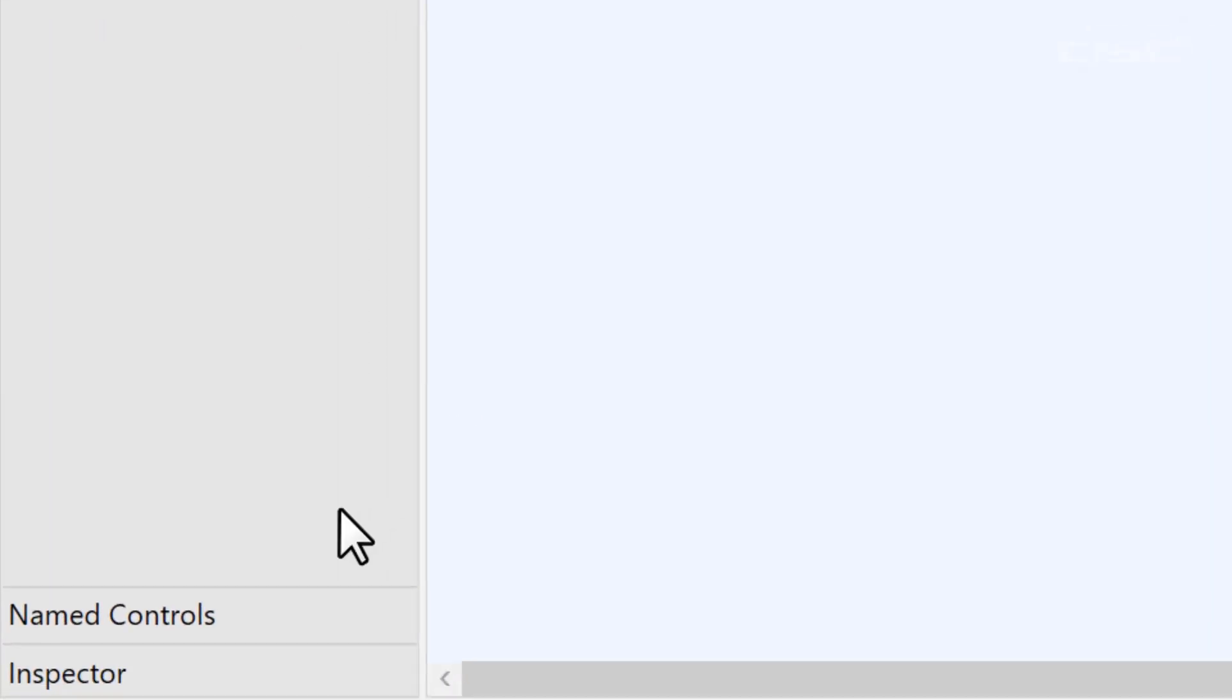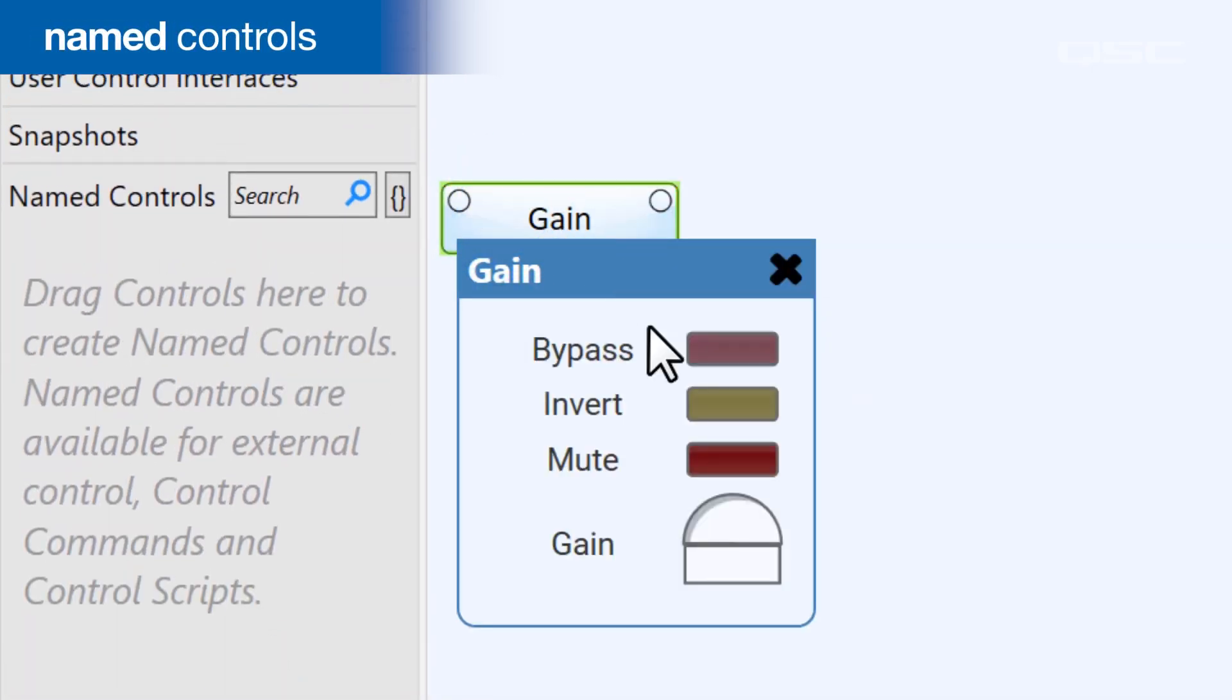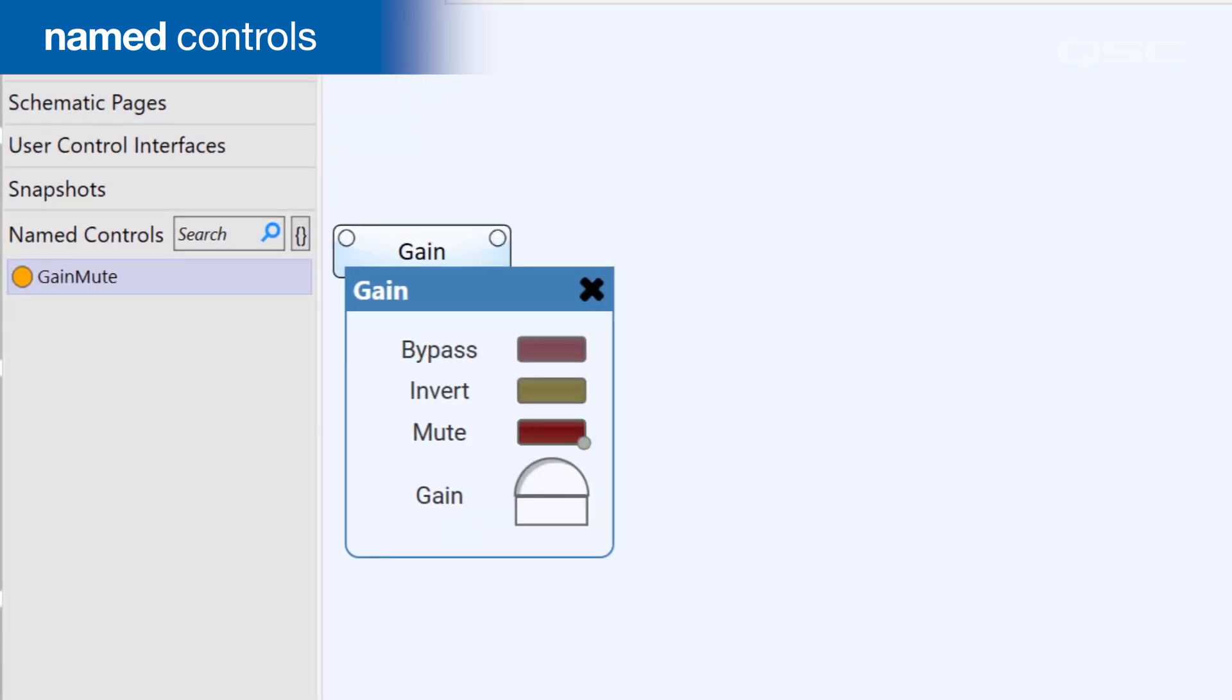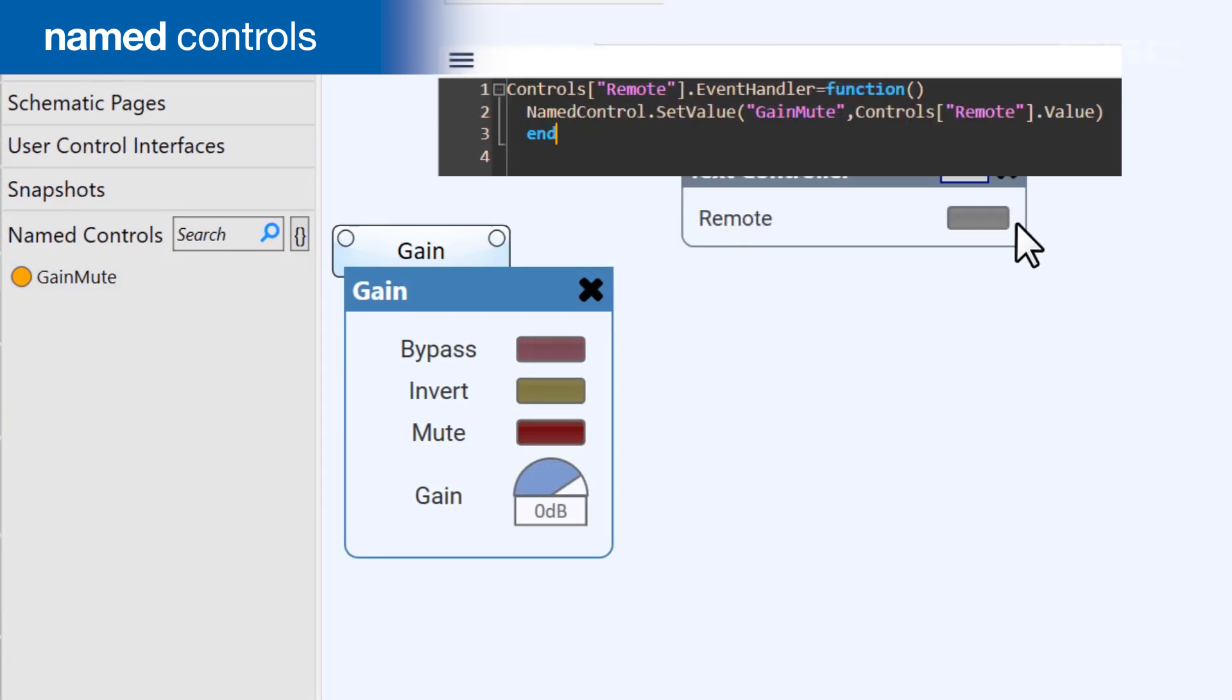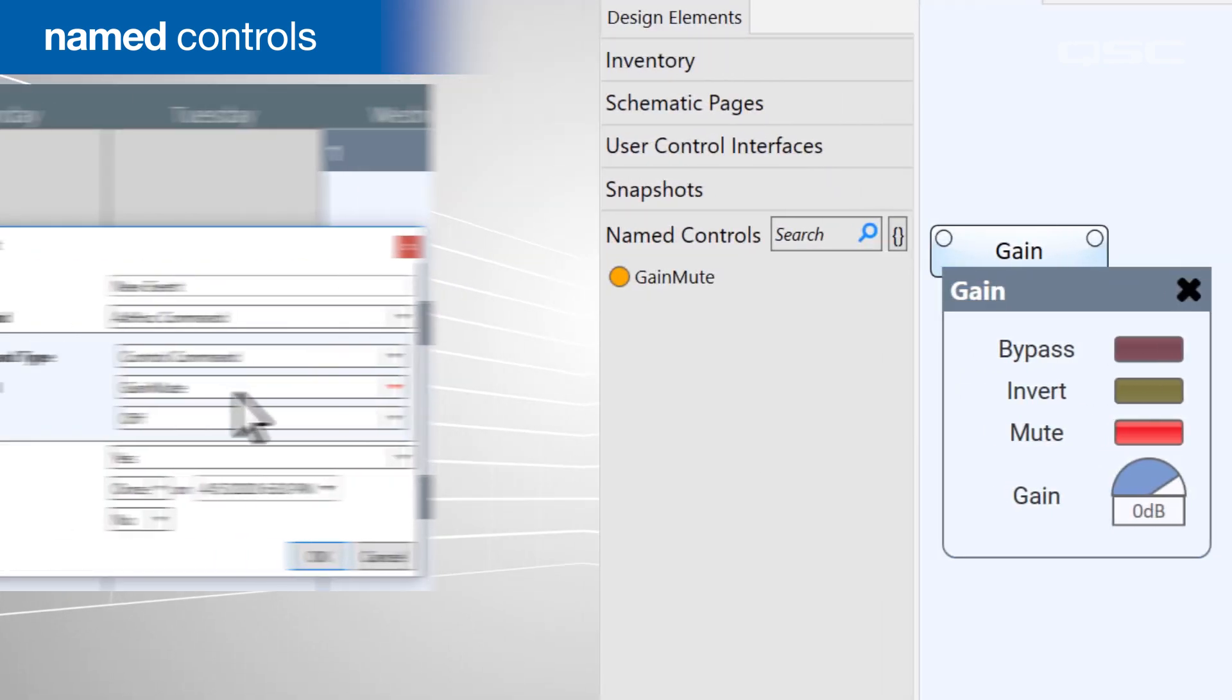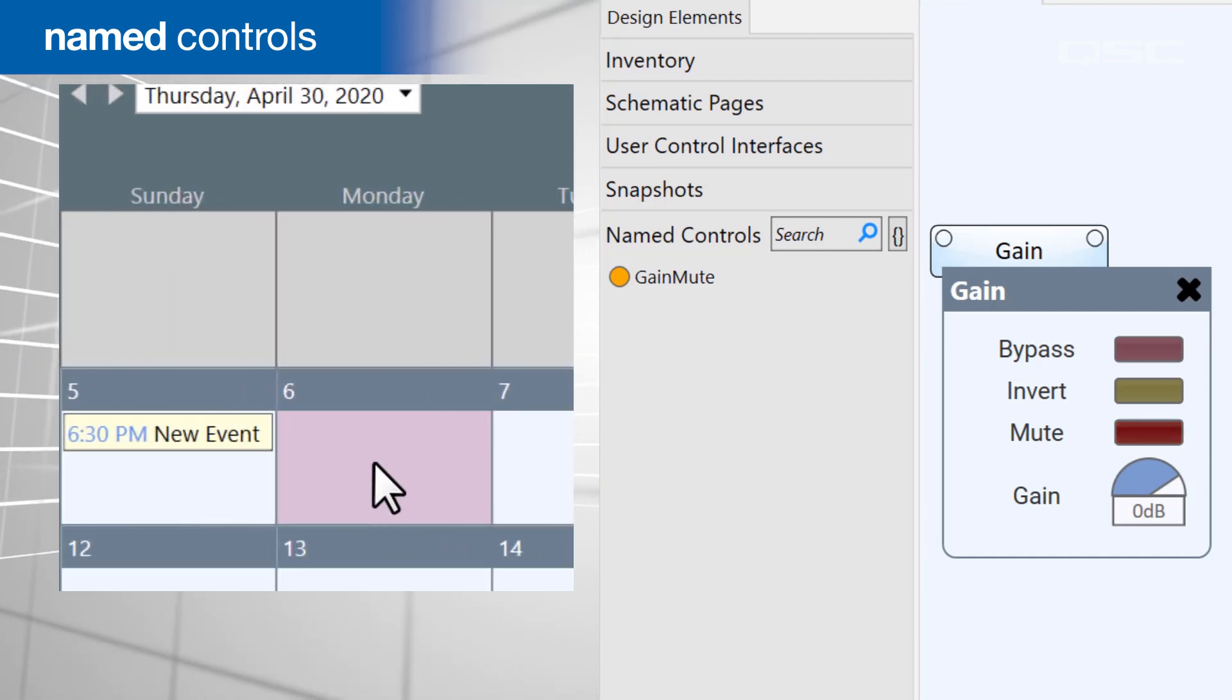Next we have named controls. You can drag any control into the named controls bin, which allows it to be accessed by something that's not wired to your control in the schematic. For instance, you could reference a named control from within a Lua script or a block controller code. You could change a named control from within the administrator tool, which lets you schedule events to occur at a particular time of day.